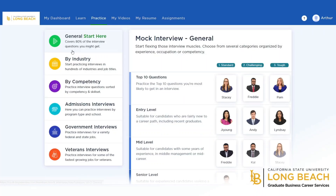Clicking on the general questions option, you can choose the type of interview you are interested in, such as top 10 questions or by experience level — entry, mid-level, and senior. In addition to picking the interview category, you can also indicate the interview type, whether that be standard, challenging, or tough. Ultimately, the goal is to prepare you to interview with different personality types.